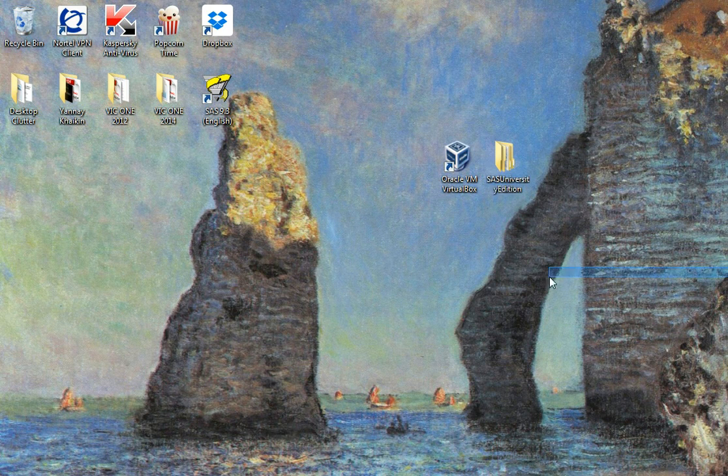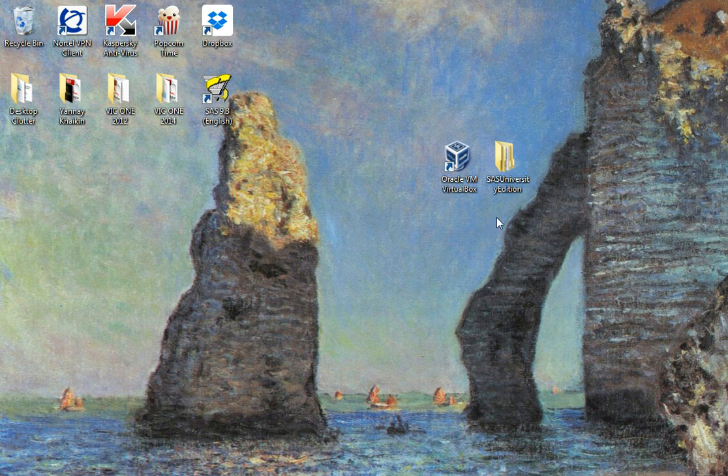This is going to be a really quick look at SAS University Edition. You should have already downloaded VirtualBox and downloaded the OVA file from SAS.